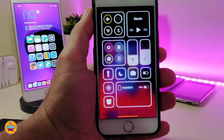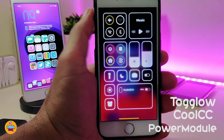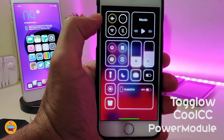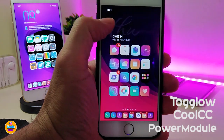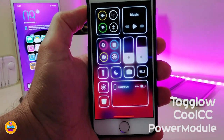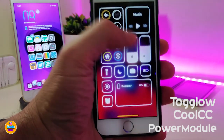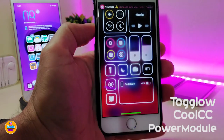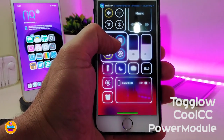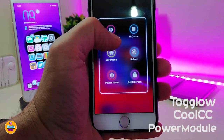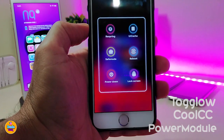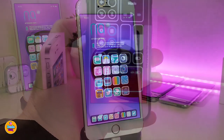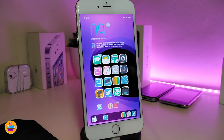Let me jump now to talking about the tweaks I already run on my jailbroken device for the control center. If I launch my control center, the first one I use is Taglo — you can see how it looks really beautiful, highlighting buttons when you toggle them on or off. The second one is Cool CC, which makes that beautiful design you can see right now. The other one I really like is Power Modules, which adds extra modules and provides a reason to bring them up here, making life easier.